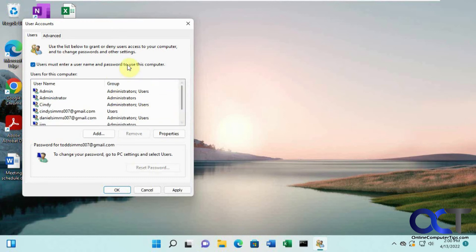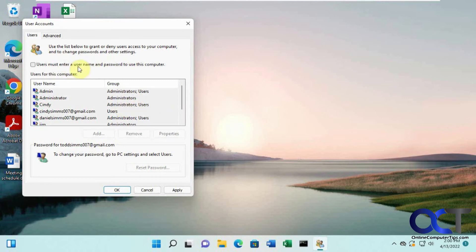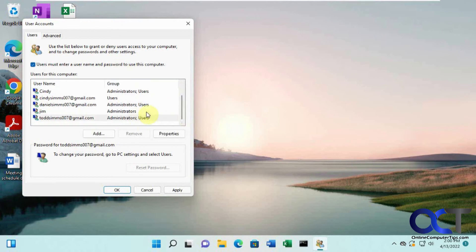Because once you uncheck this box, you're not going to be able to do anything for the other user, so you can't apparently uncheck this box for more than one user at a time. Just check the box and that will apply it to everybody here.